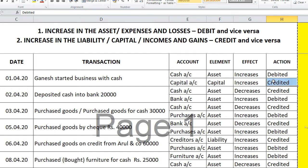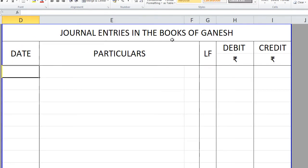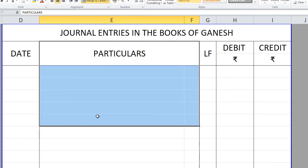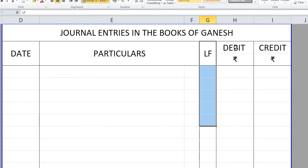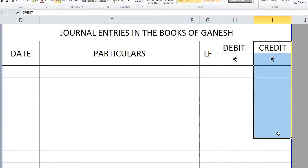So one account is to be debited and the other credited. Let us say the capital is 60,000 rupees. Now, how do we journalize it? The journal book has several vertical columns: Date, Particulars, LF (Ledger Folio), Debit Rupees, and Credit Rupees. We write the heading as 'Journal — In the books of Ganesh.'